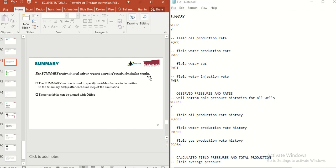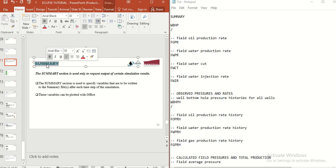In this video I am going to teach you what we need to include in the SUMMARY section of our data file. Basically, in the SUMMARY section we are telling Eclipse what kind of outputs we are expecting to see from our simulation. For example, if you want to see well bottom hole pressure for different wells, recovery factor, field oil production rate, or any output you want to analyze later, you need to include that in the SUMMARY section of your data file.